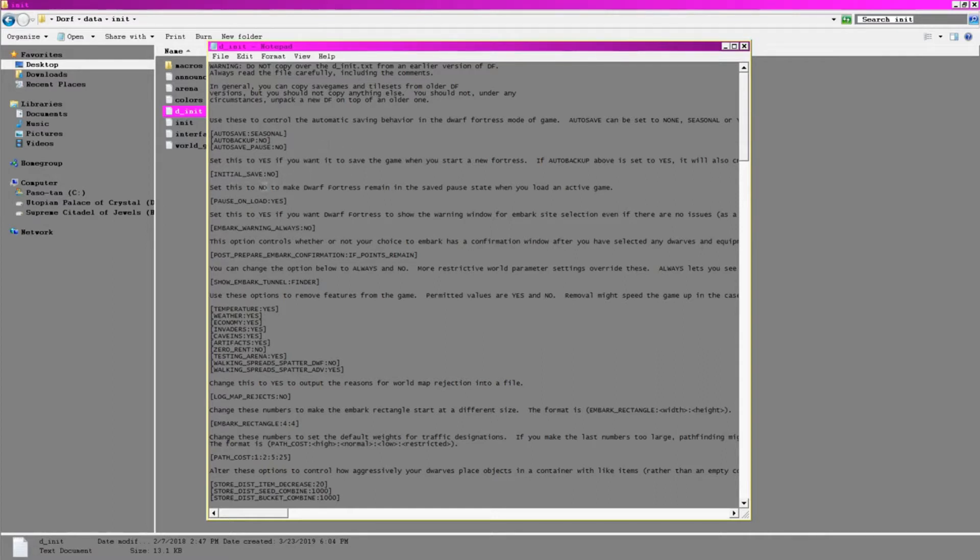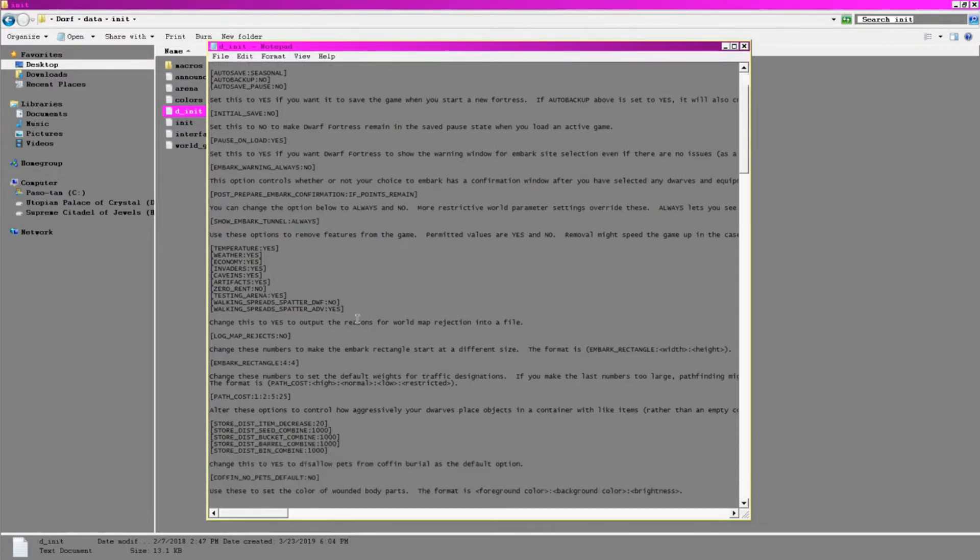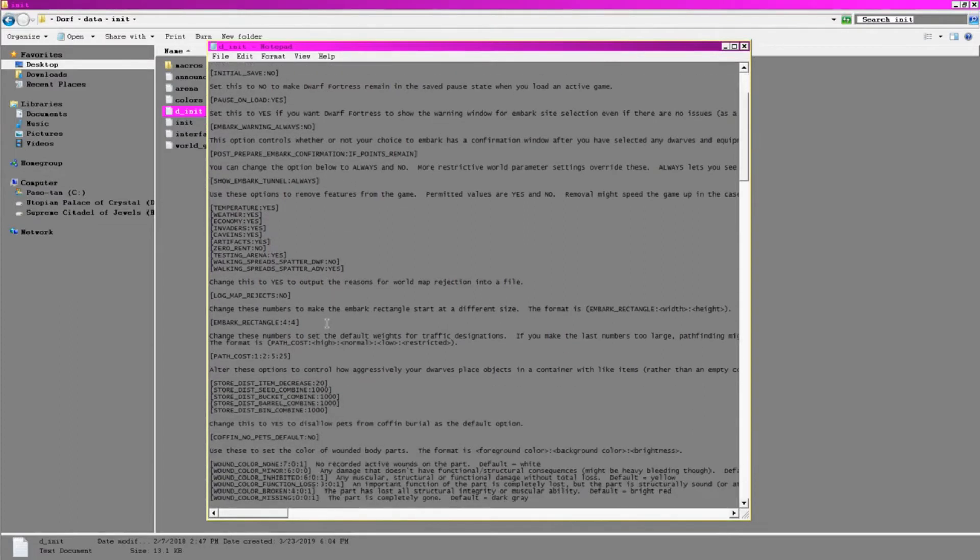You might be interested in an initial save. I prefer to not do this, as I like to scout on my embarks before committing to them. I prefer that embark tunnels are always shown because, if possible, I like to embark on them for flavor reasons. Many of my favorite fortresses have involved embarking on a tunnel.